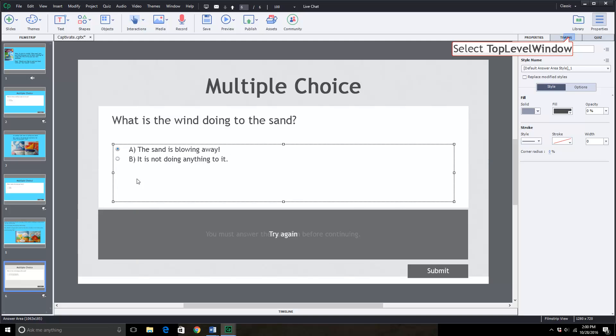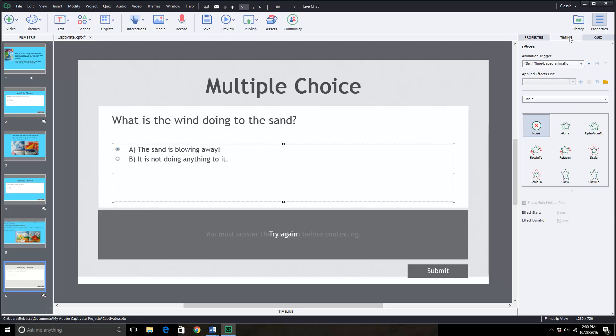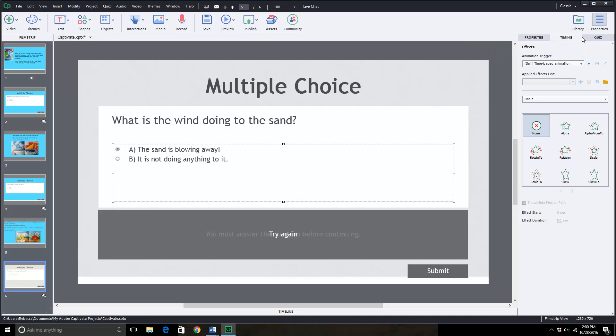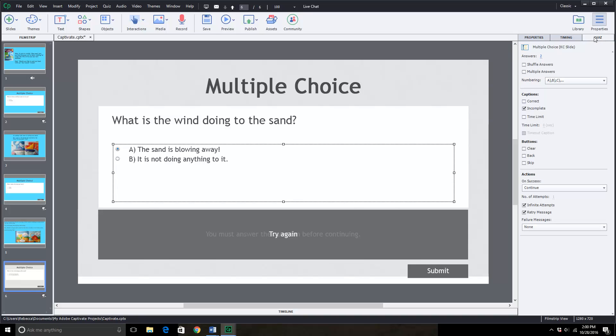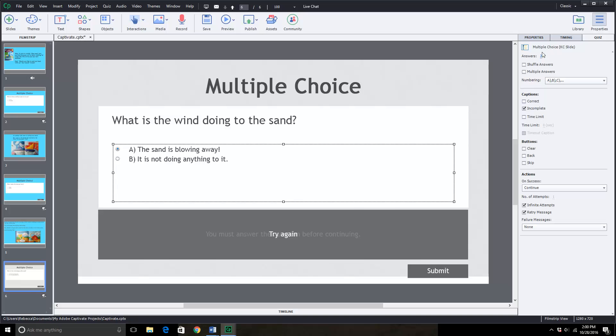Over here we have timing, which I leave it here because it automatically stops until they answer it. So I don't feel the need to change. If you click on quiz, this is where I have two. You could change the number to however many answers you want to type in. Here are the captions. If he answers correctly, I want it to say correct. So I will click that box.